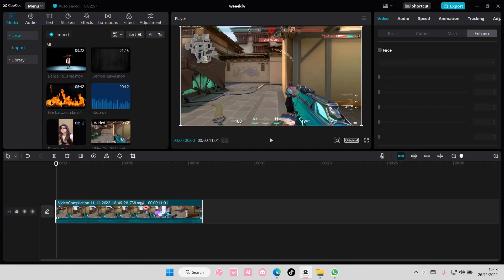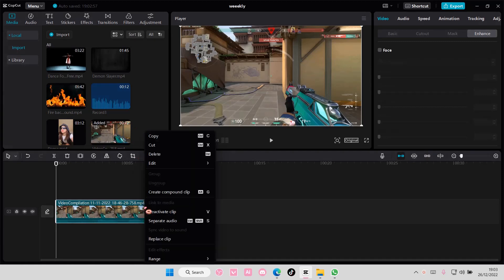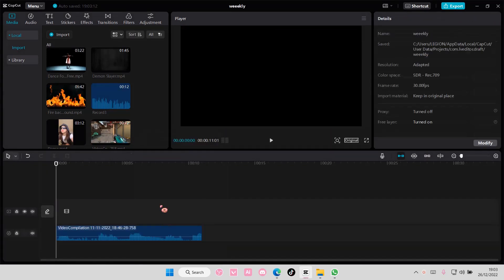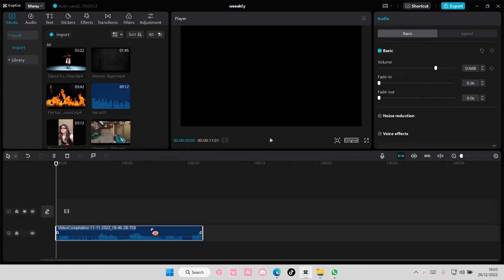Add your video to the timeline, then right-click and select Separate Audio. Delete the video, and you can edit the audio if you want. I'm just going to leave it as is.